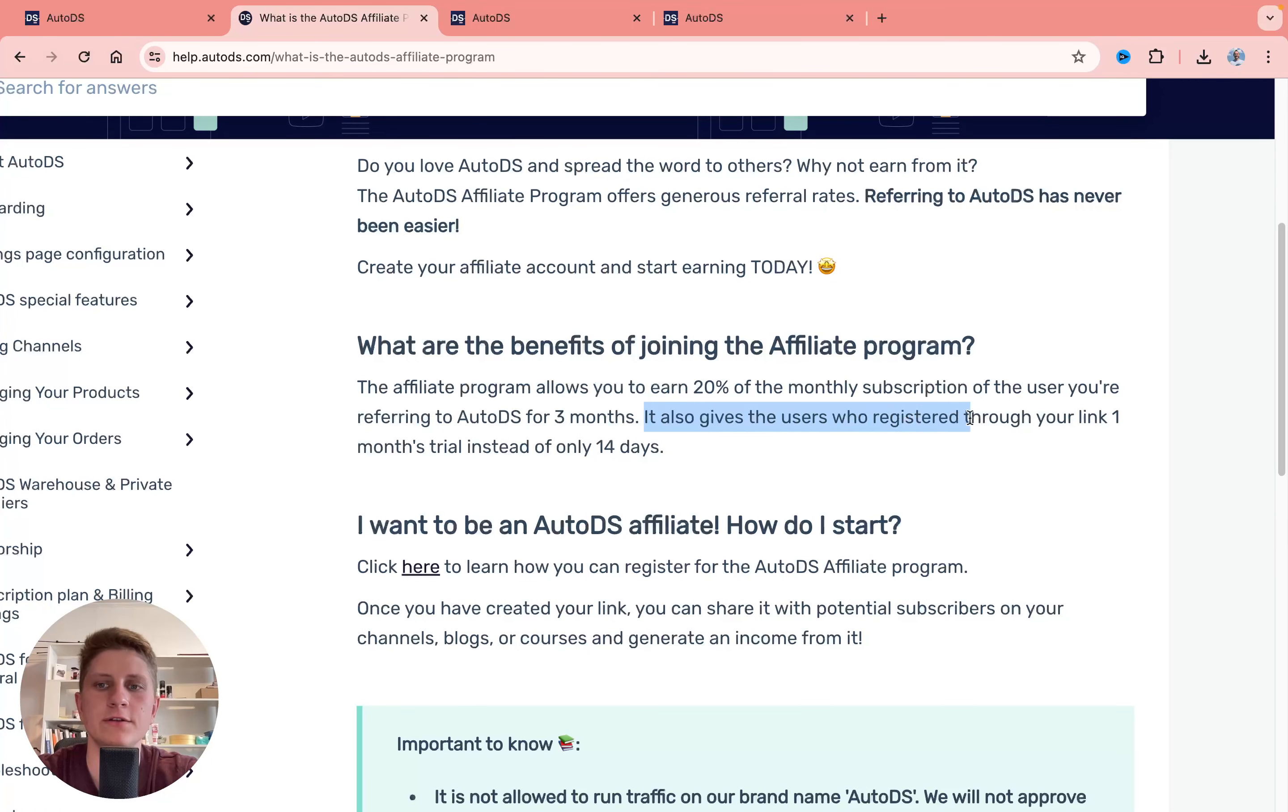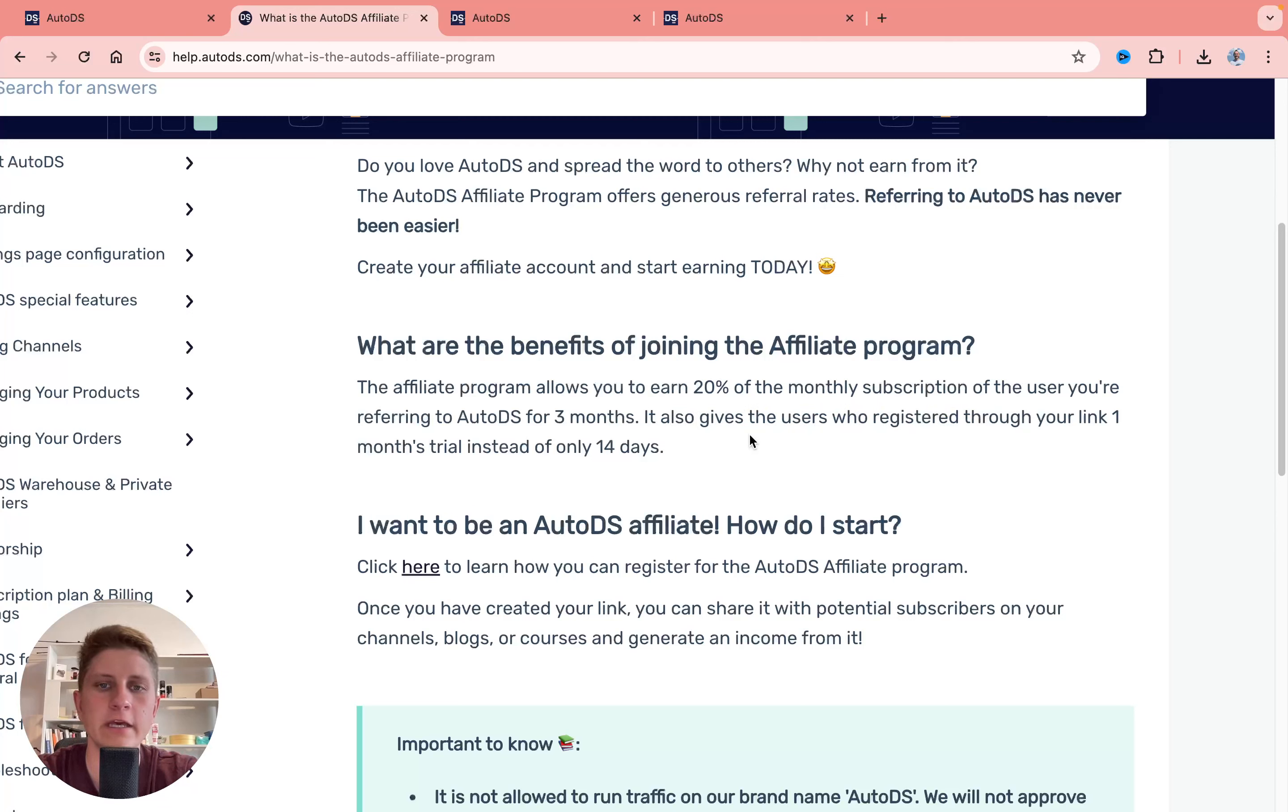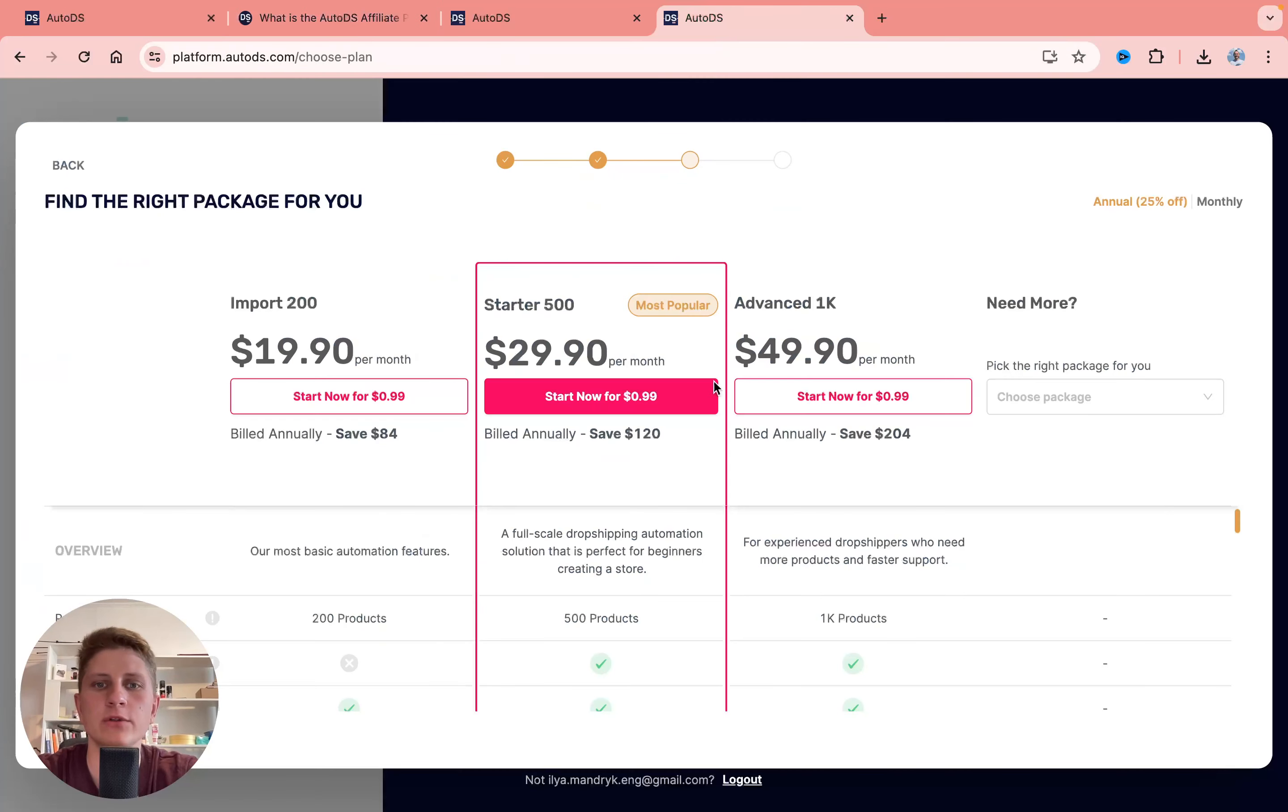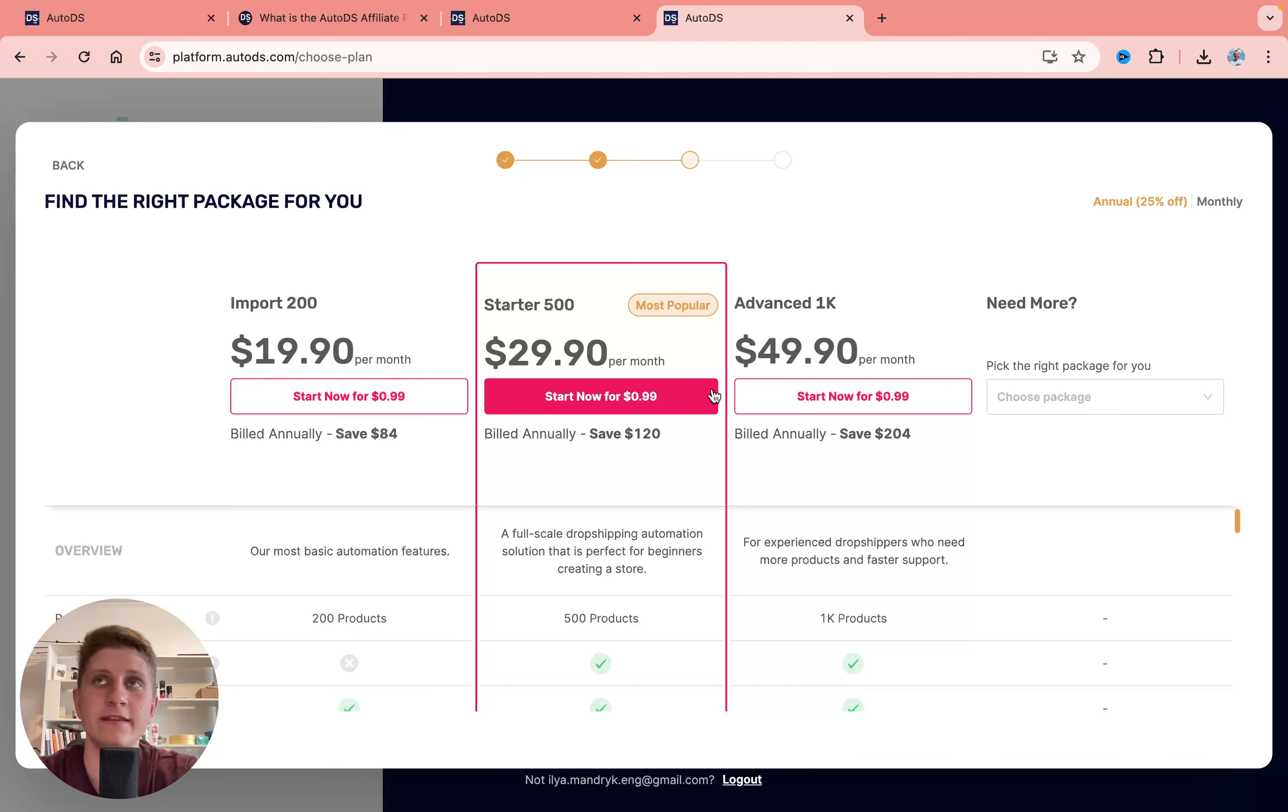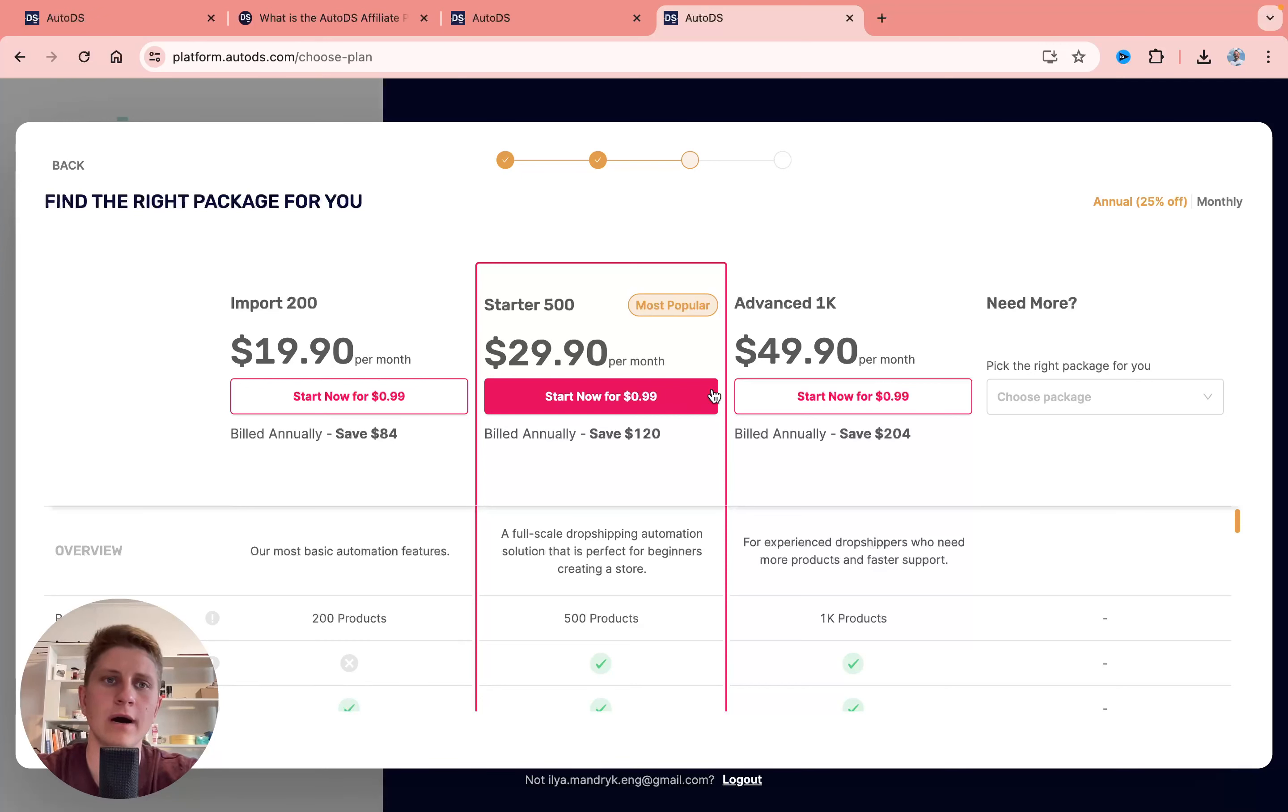Users who register through your link get one month free trial instead of only 14 days, which is pretty cool. You won't be able to find some bonuses or promo codes, and this is only available with affiliate links.